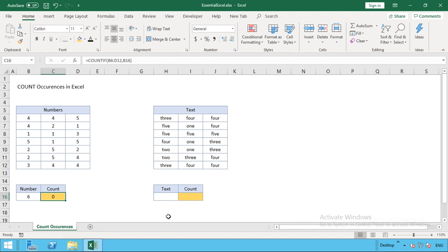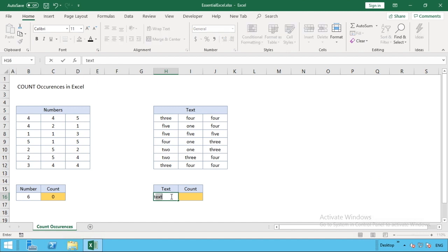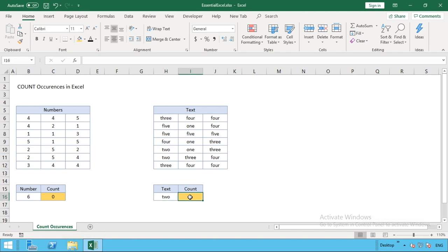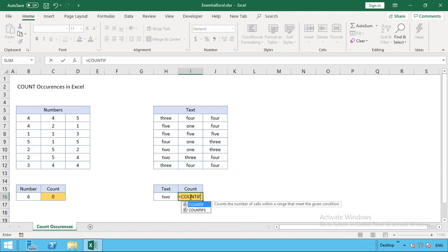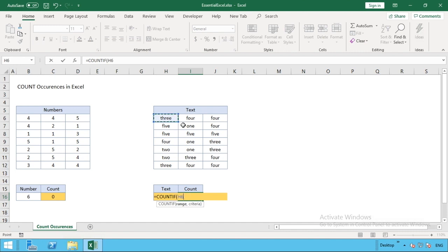Moving on to text, it's exactly the same. We'll start with two again, so this time we'll enter the text or word two. We enter our function, so equals COUNTIF, open our brackets, select all of our range that we want to search.